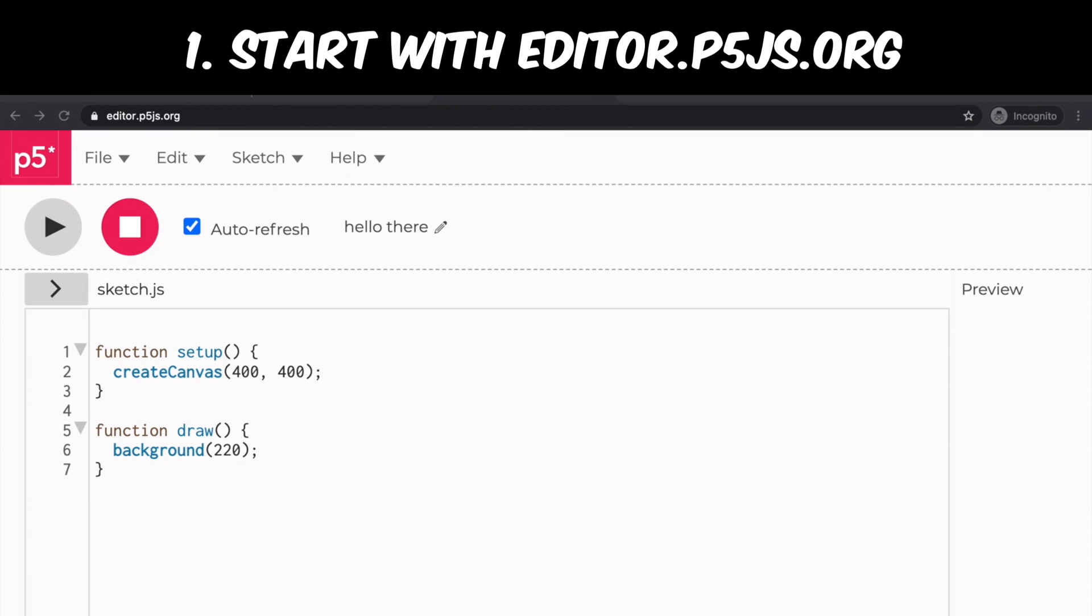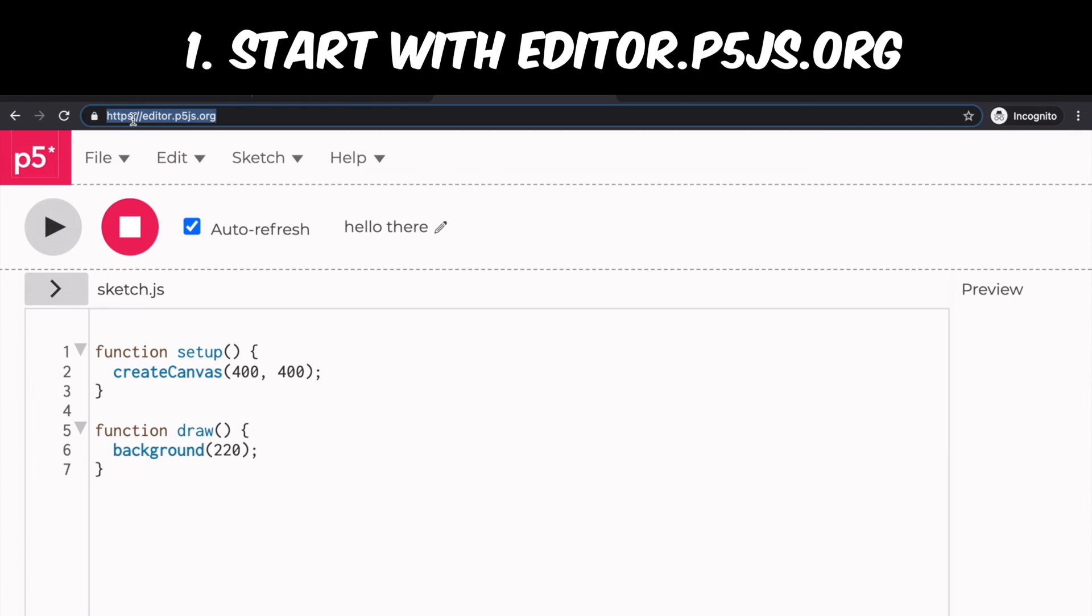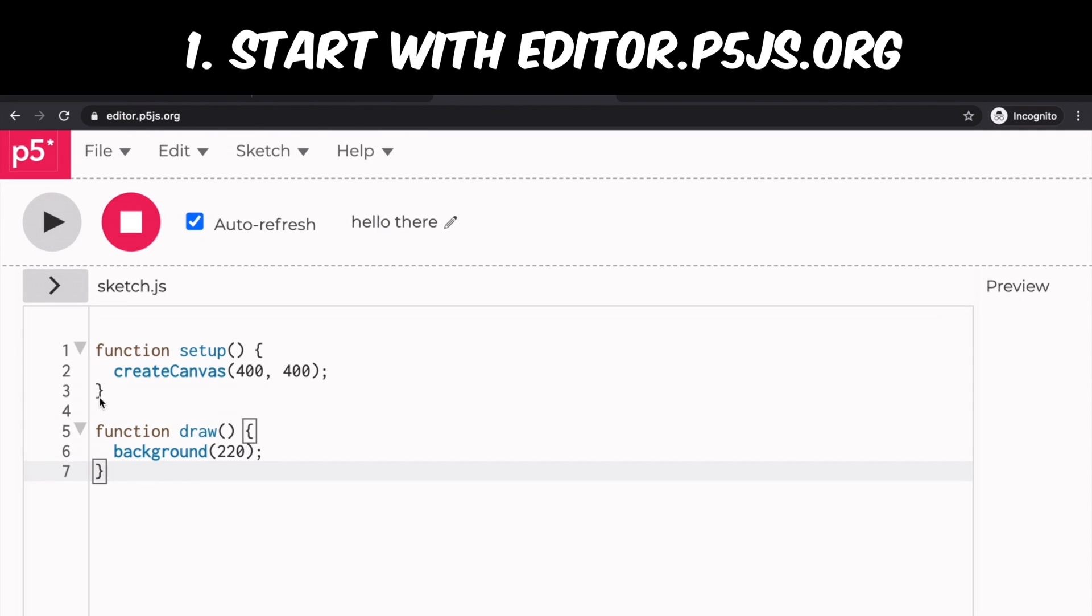When you go to the website editor.p5js.org, this screen and code is the very first thing you're going to see. Here you can see that function setup and function draw are already written for you, which means these are the basic functions you'd like to know when you start coding with p5js.